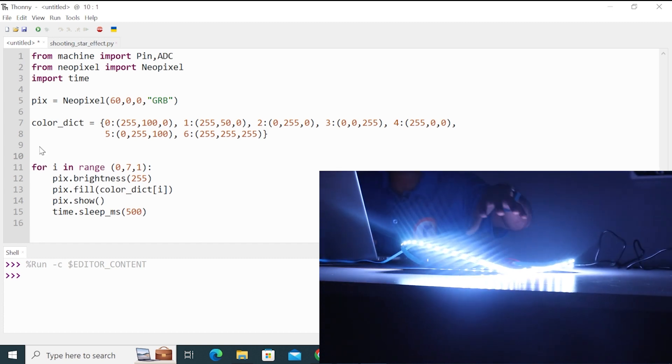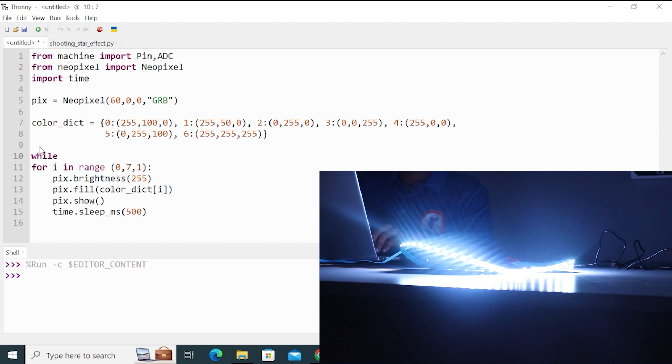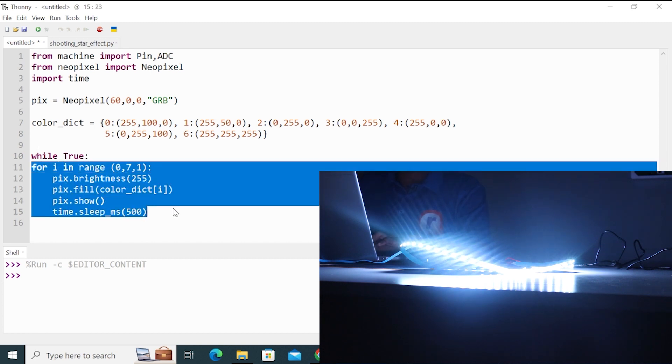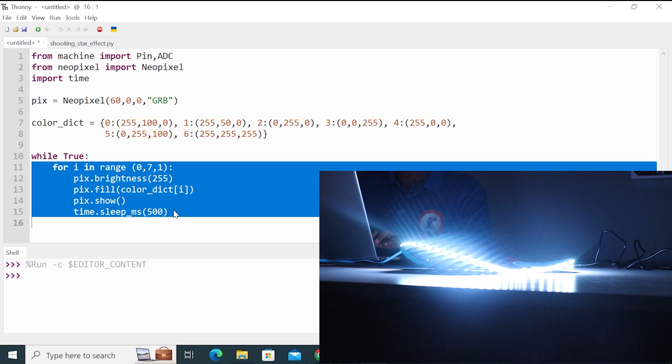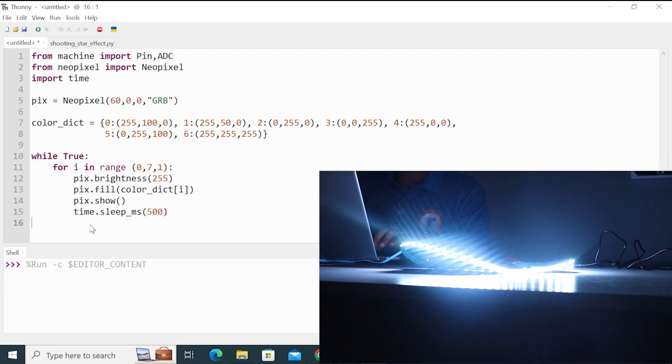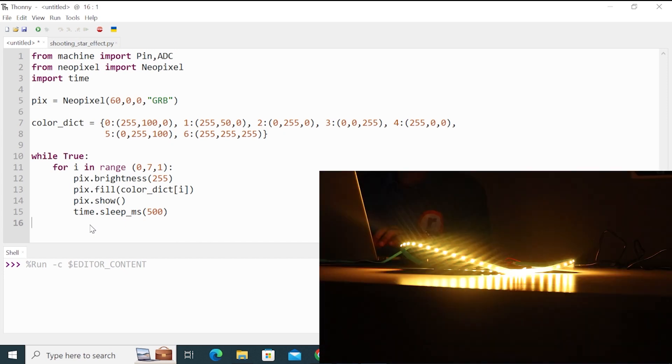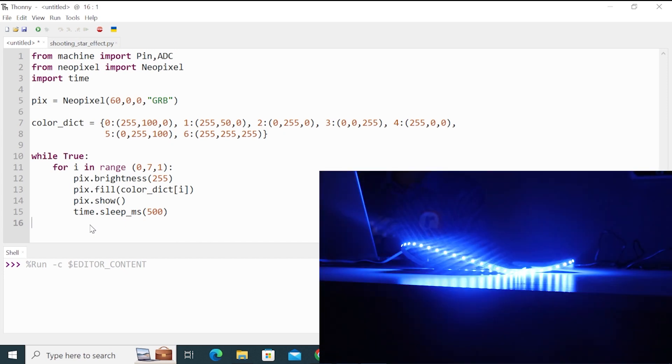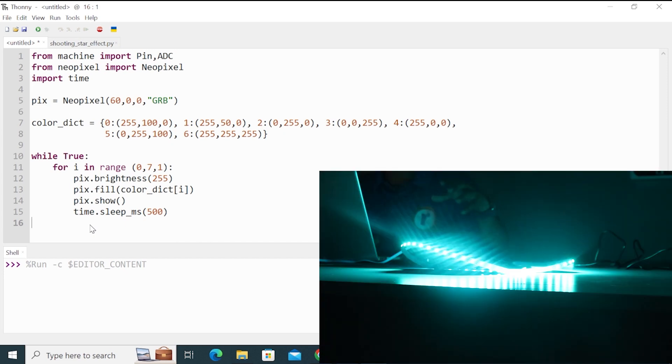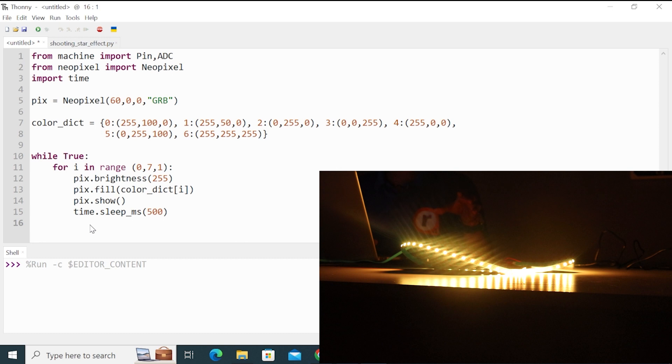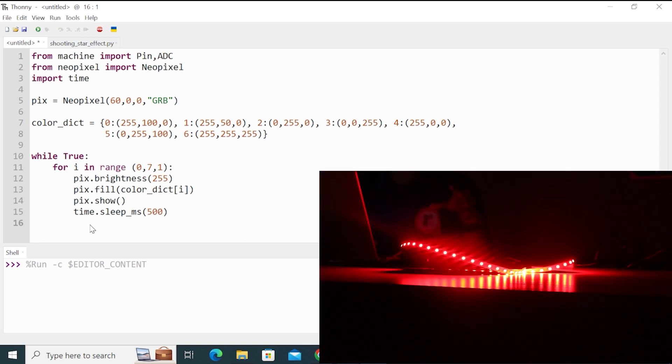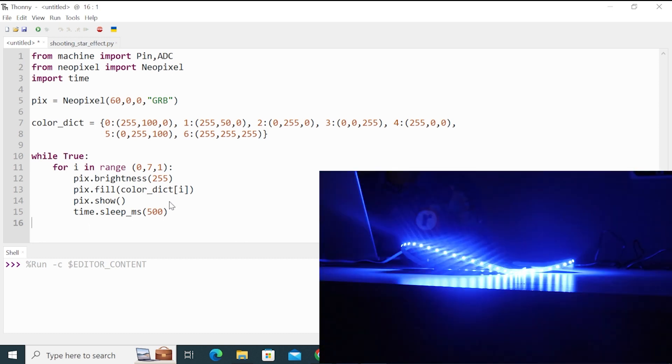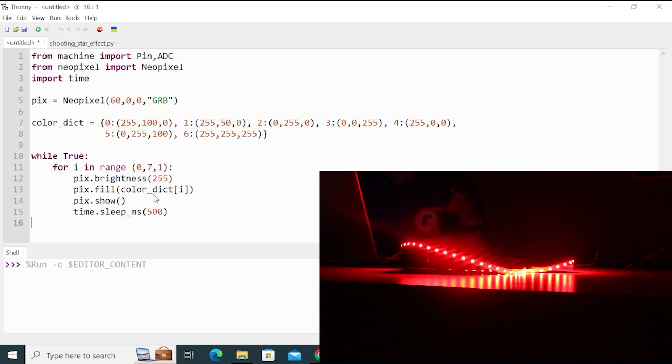So if you want this to be continuous, you have to use while True. Let's run this code. So you can see now we are looping through all the colors in the dictionary. So it starts from yellow, orange, green, blue, red, sea blue, white. So in this way.